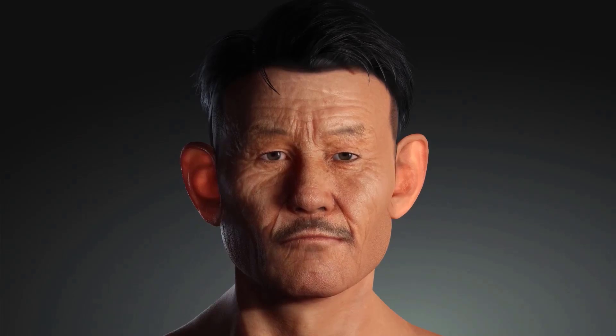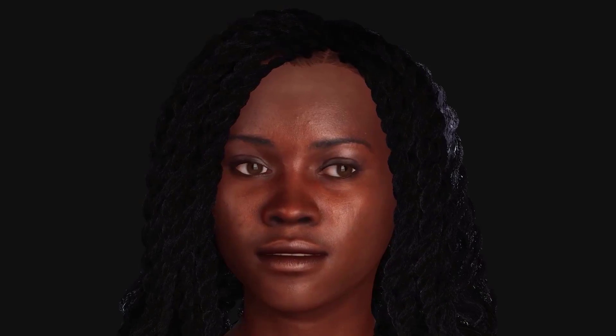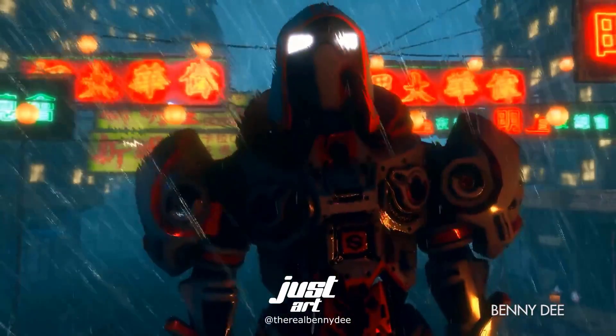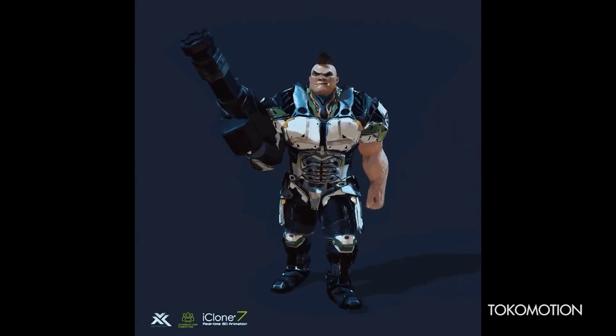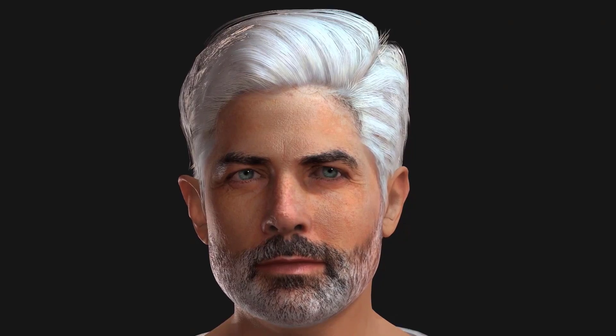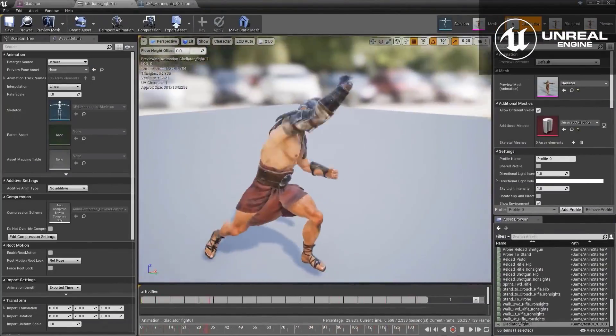Hey, what's up guys and welcome back to Ask NK. Today we're going to create a couple of models by simply making use of the Headshot plugin that now exists for Character Creator. In case you don't know what Character Creator is, it's a tool made available by the guys at Reallusion — creators of iClone, CrazyTalk, and so on. They have a long list of products, and Character Creator is one of them.